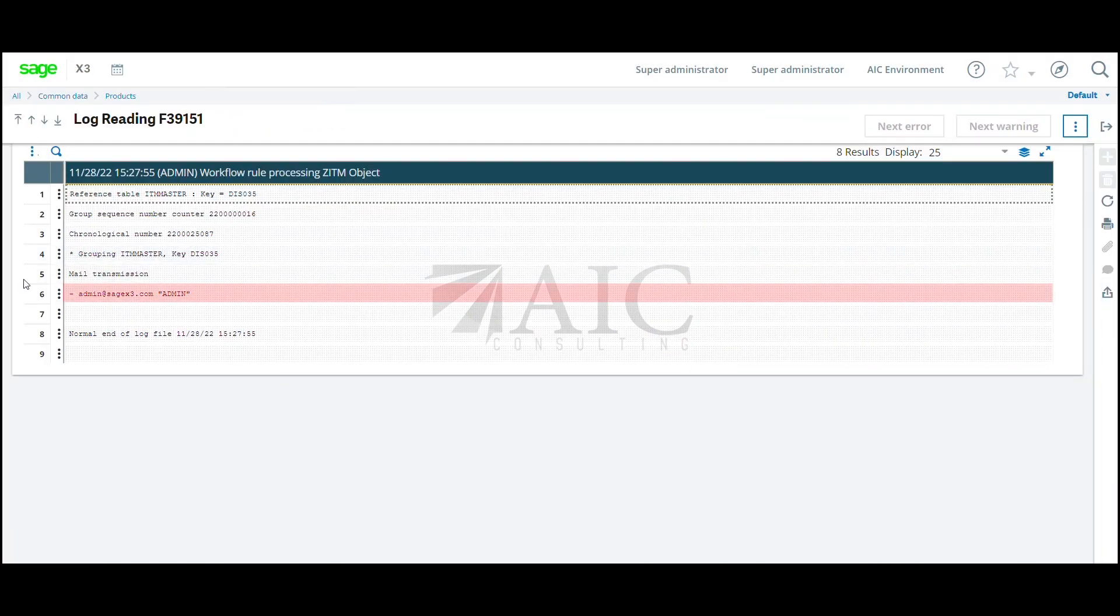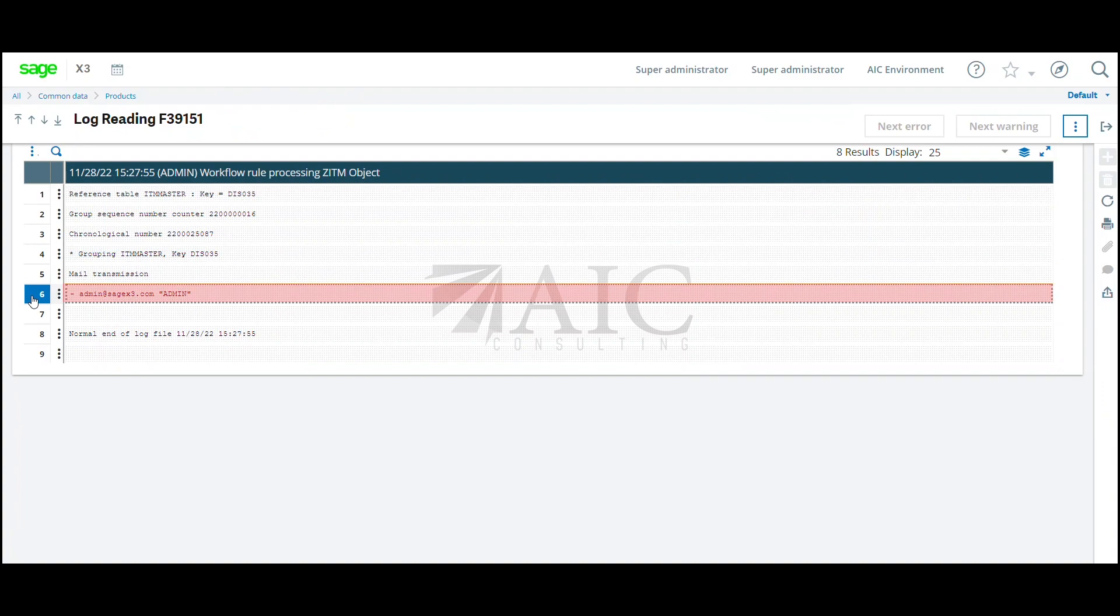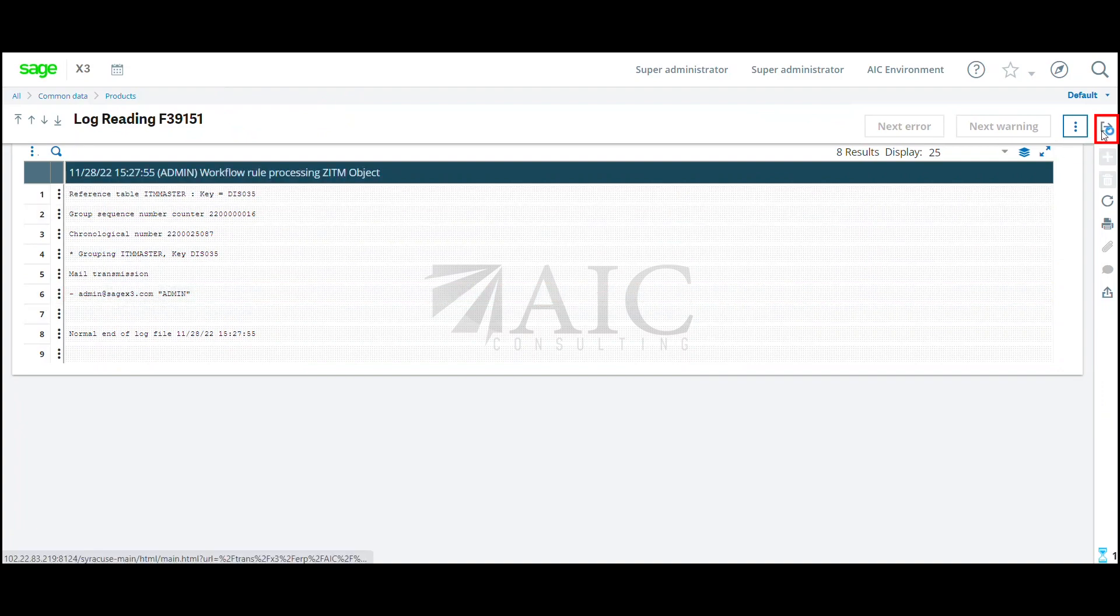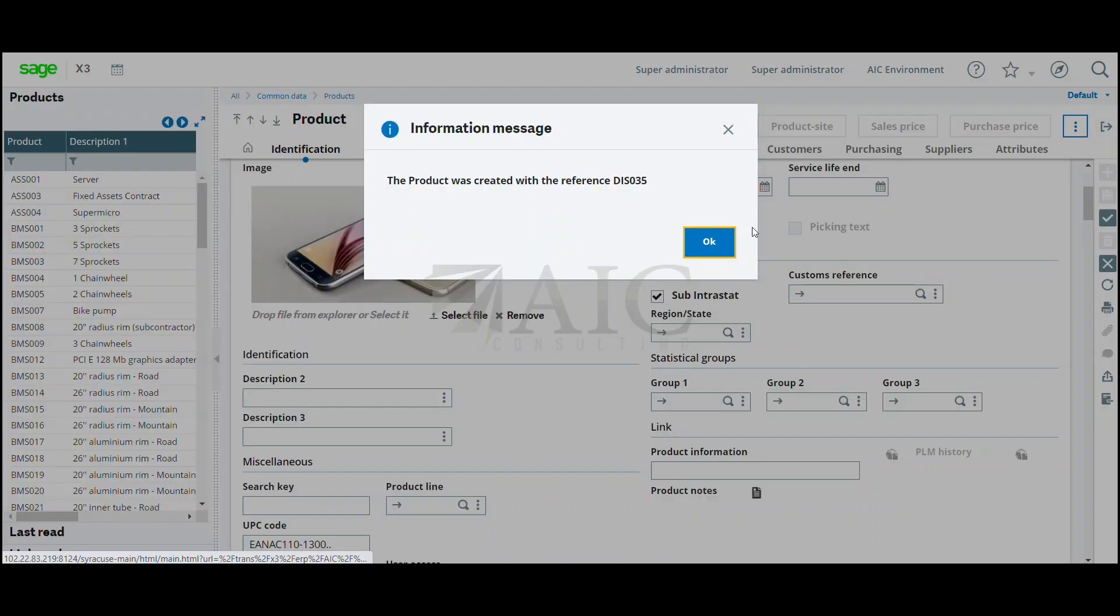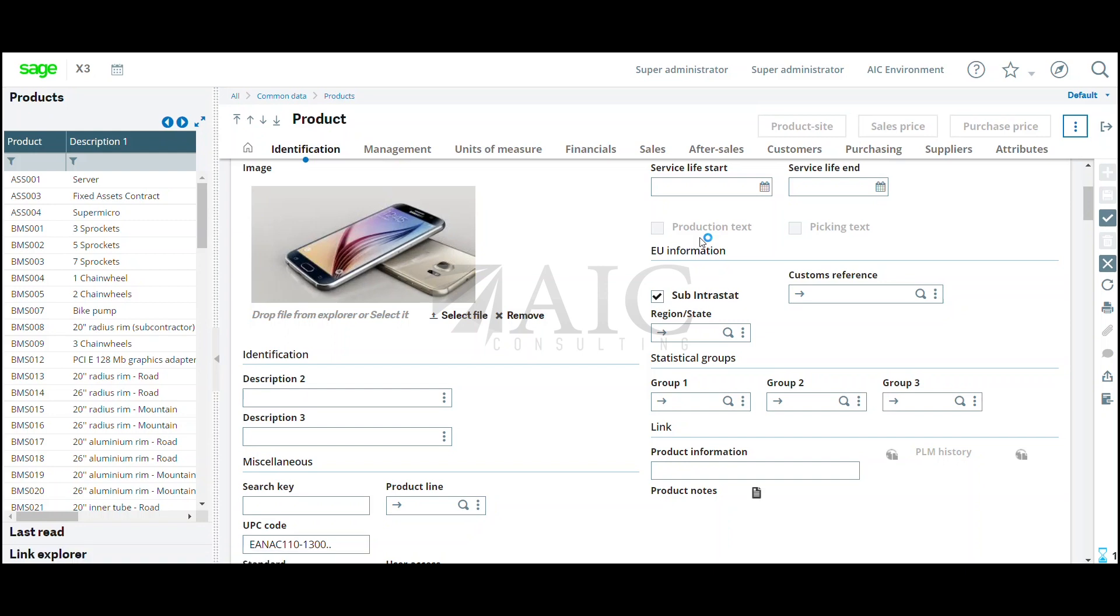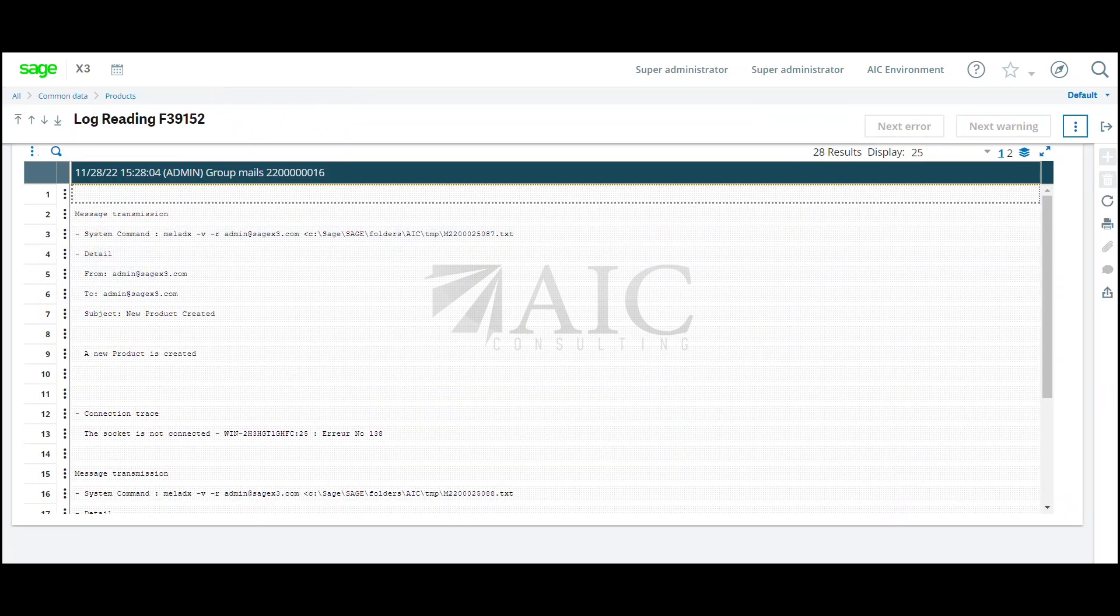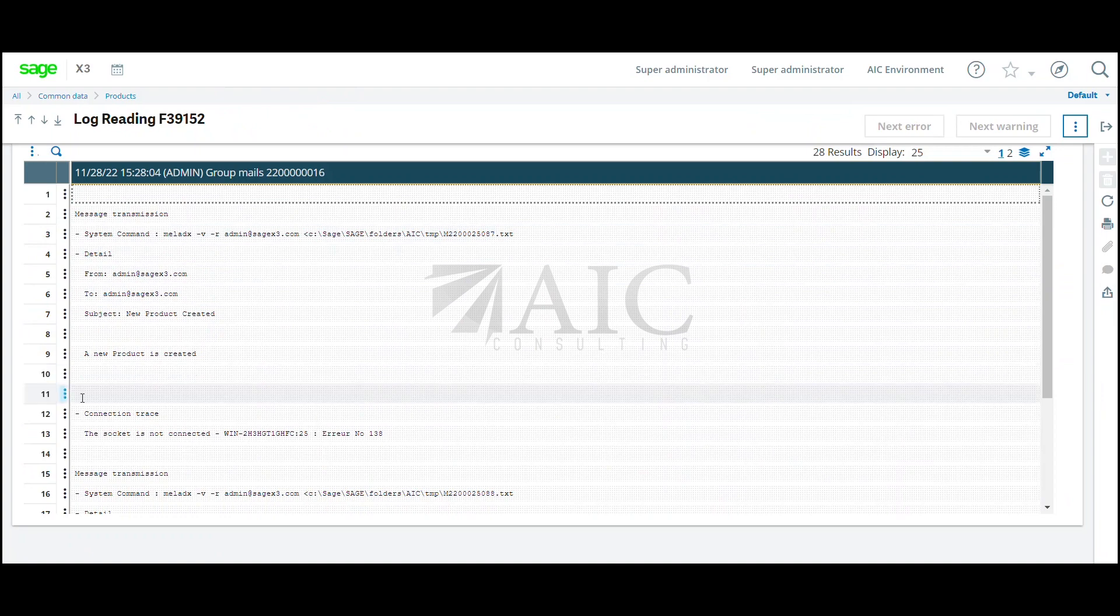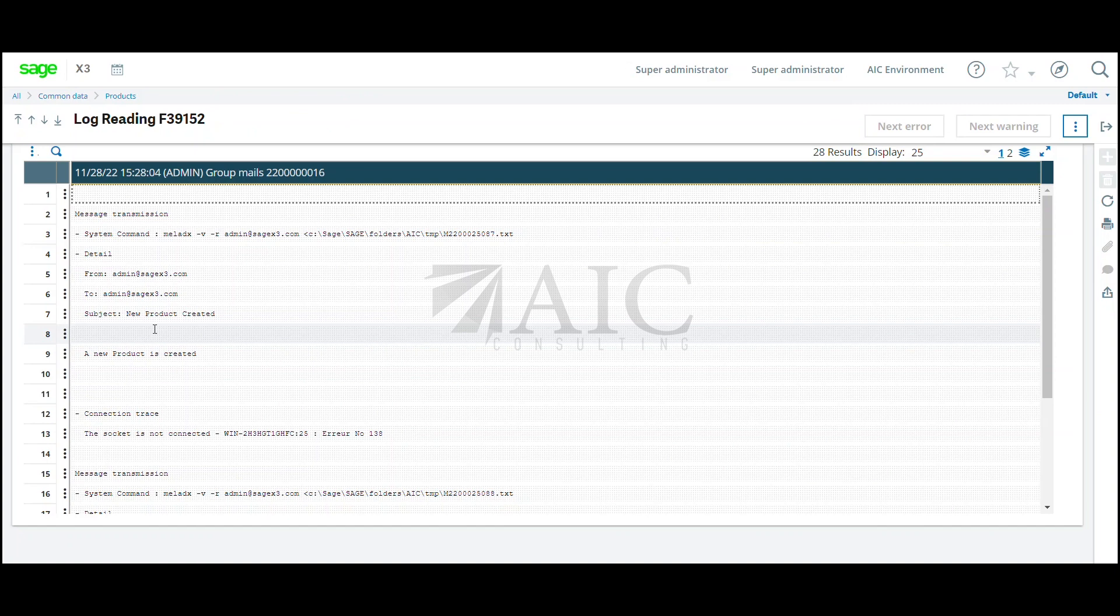Now you can see there was a mail transmitted to admin. Click on close page. And you can see this was an email that was sent out. Your SMTP server has to be set up correctly. Your users have to be set up correctly in order for this to go to the correct individual.